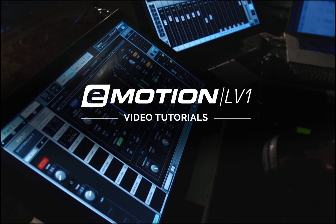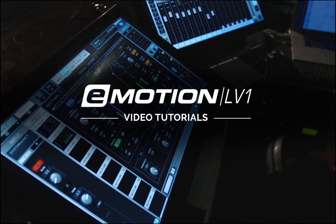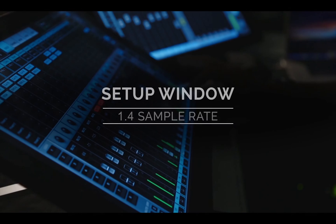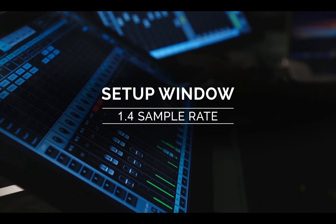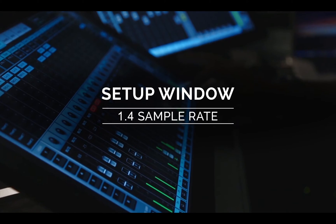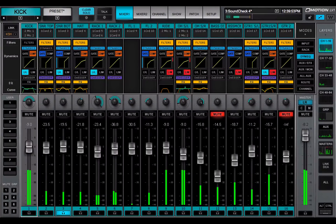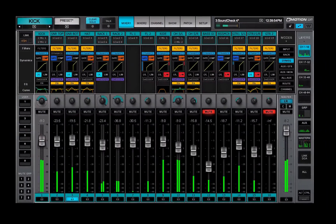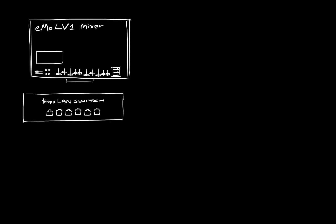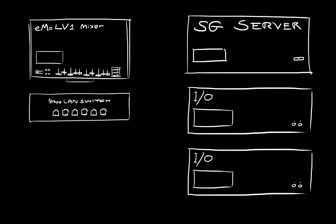Welcome to the eMotion LV-1 video tutorials. eMotion LV-1 is part of a network that consists of a host computer, an Ethernet switch, IOs, and a server.